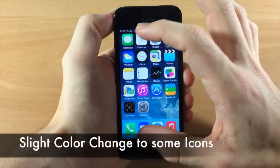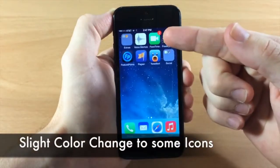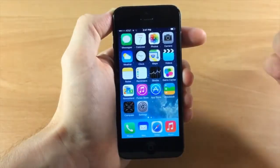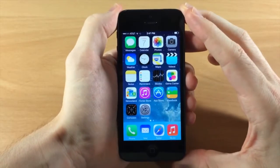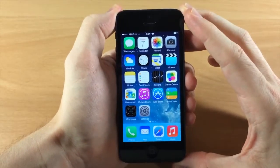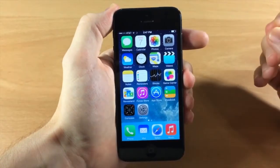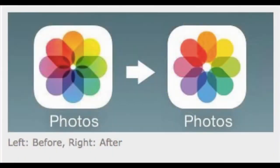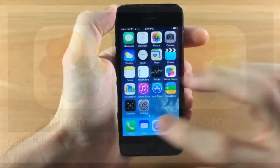Looking at the icons on iOS 7.1, you'll notice that Messages, Phone, and FaceTime — all the green icons — have gotten a darker tone. You'll also notice that the Photos app looks different; they've gotten rid of some of the darker elements in the middle of the Photos app icon.